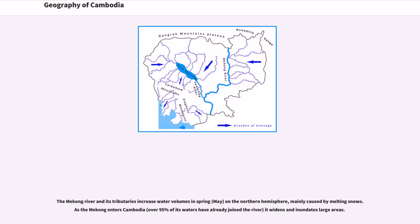The Mekong River and its tributaries increase water volumes in spring, May on the northern hemisphere, mainly caused by melting snows. As the Mekong enters Cambodia, over 95% of its waters have already joined the river, and it widens and inundates large areas.